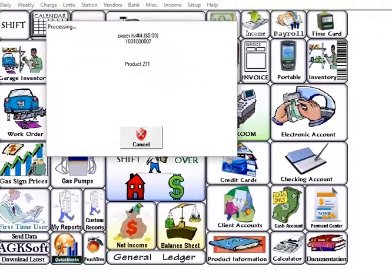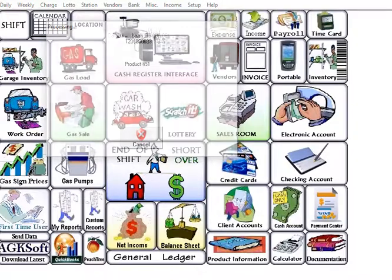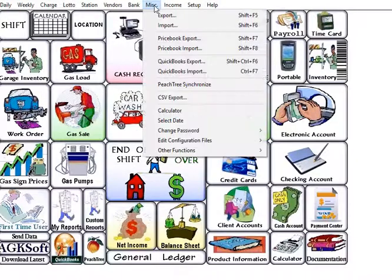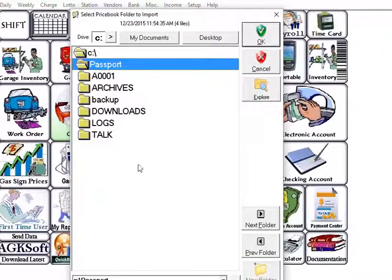To restore that price book you go back to the miscellaneous tab and hit price book import, then select the file that you saved earlier.